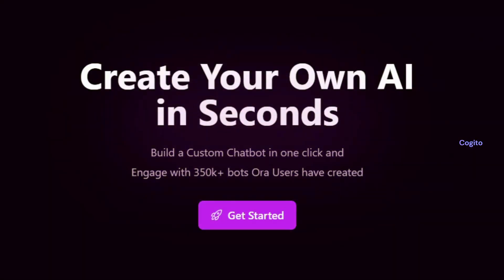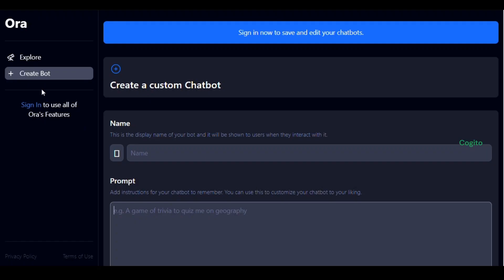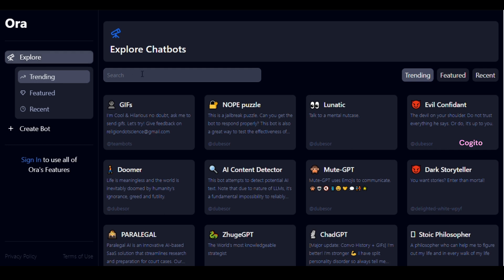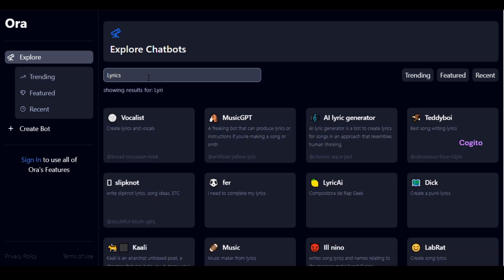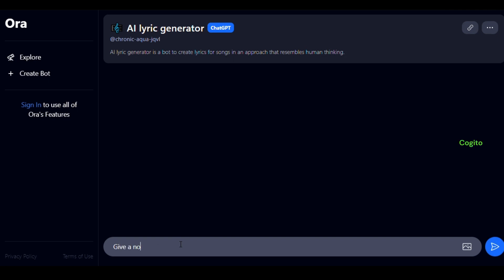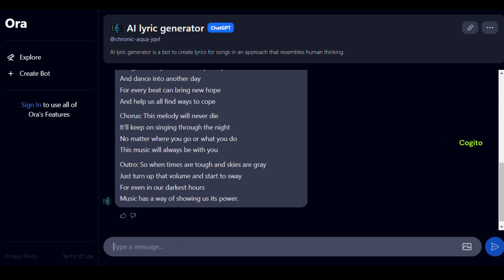First, go to Aura AI to collect the song lyrics. In case you're unfamiliar with this AI website, please refer to the description for complete details. Once on the website, utilize the AI Lyric Generator to find inspiration for song lyrics. Search for the AI Lyric Generator tool, where you'll discover a collection of copyright-free lyrics. Once you find a suitable set of lyrics, simply copy and paste them into your notepad.